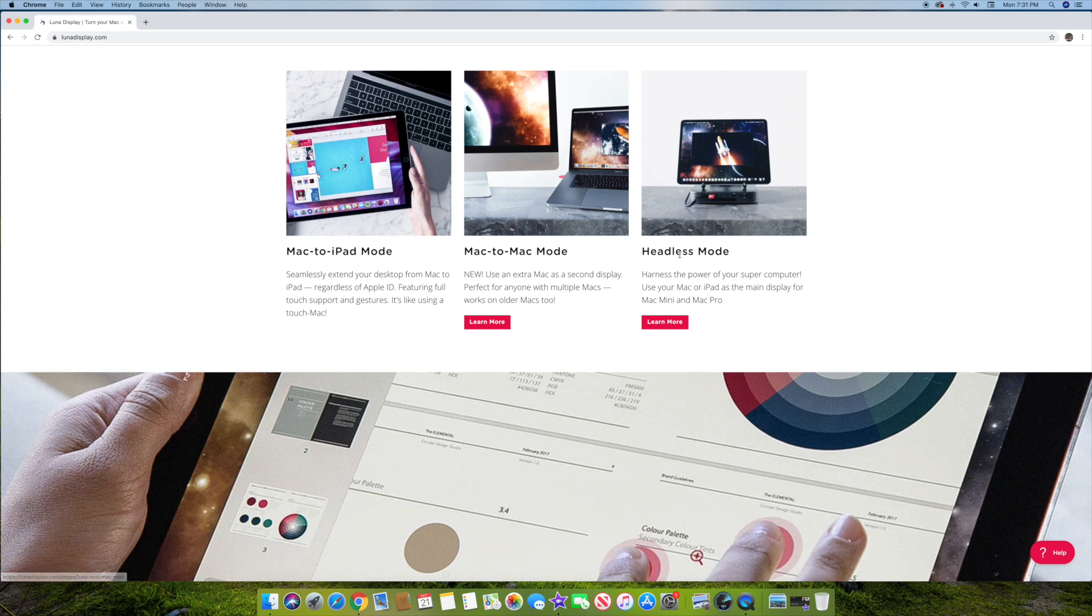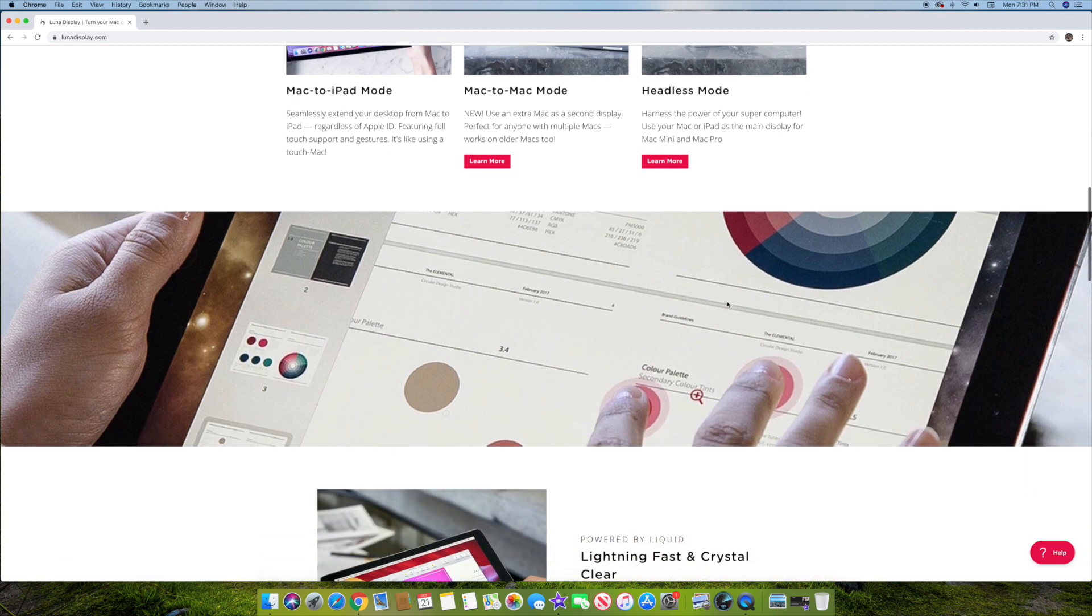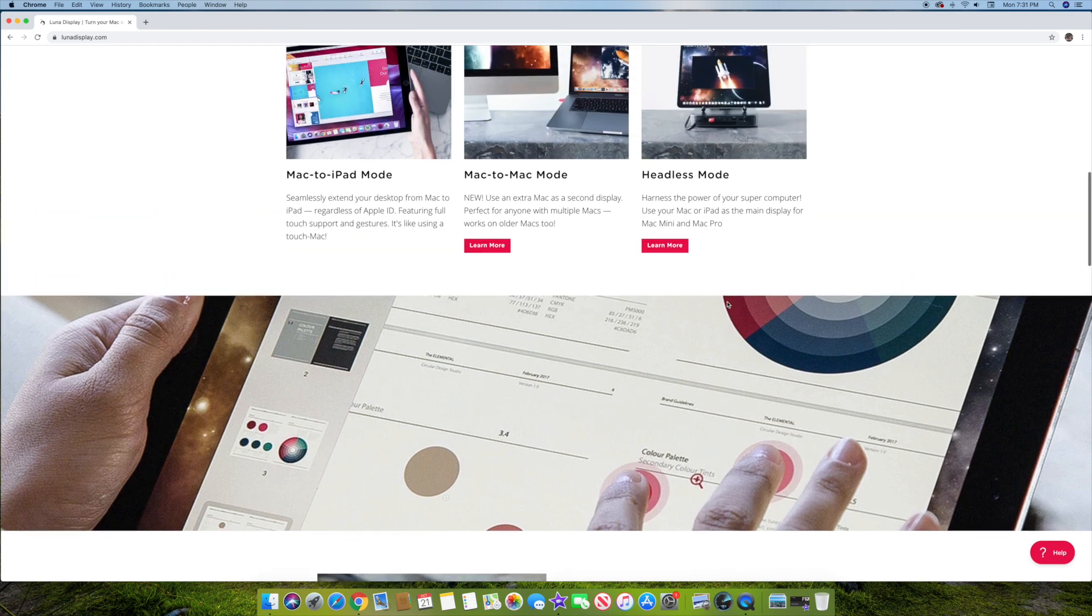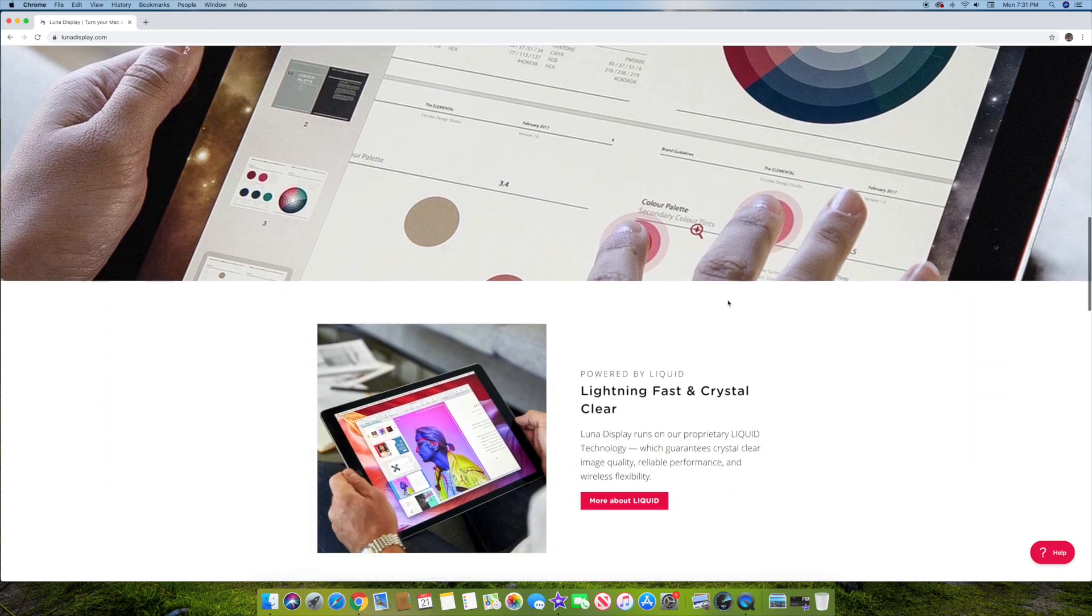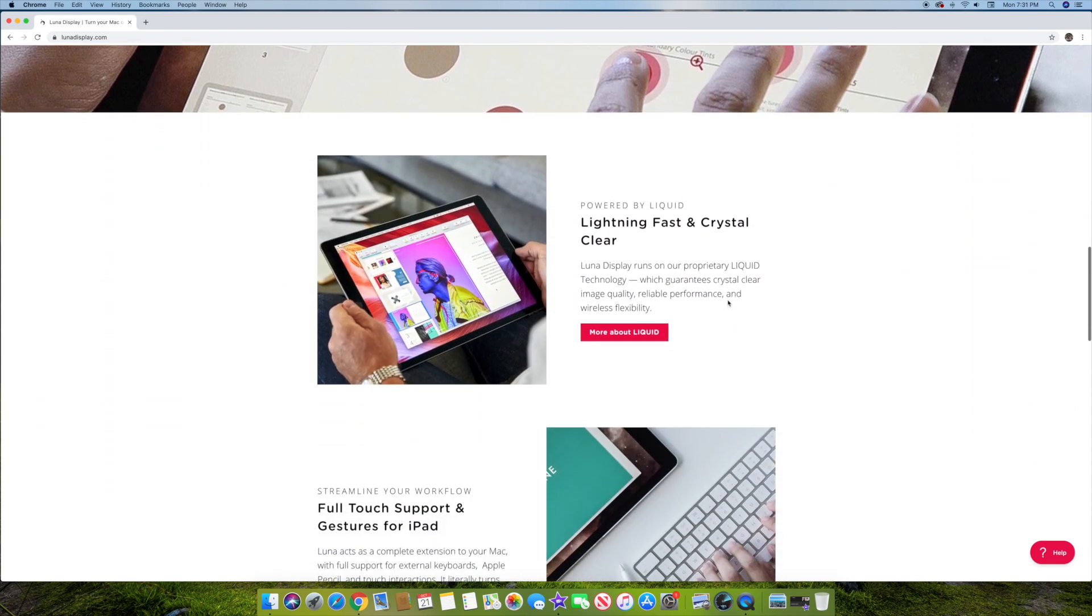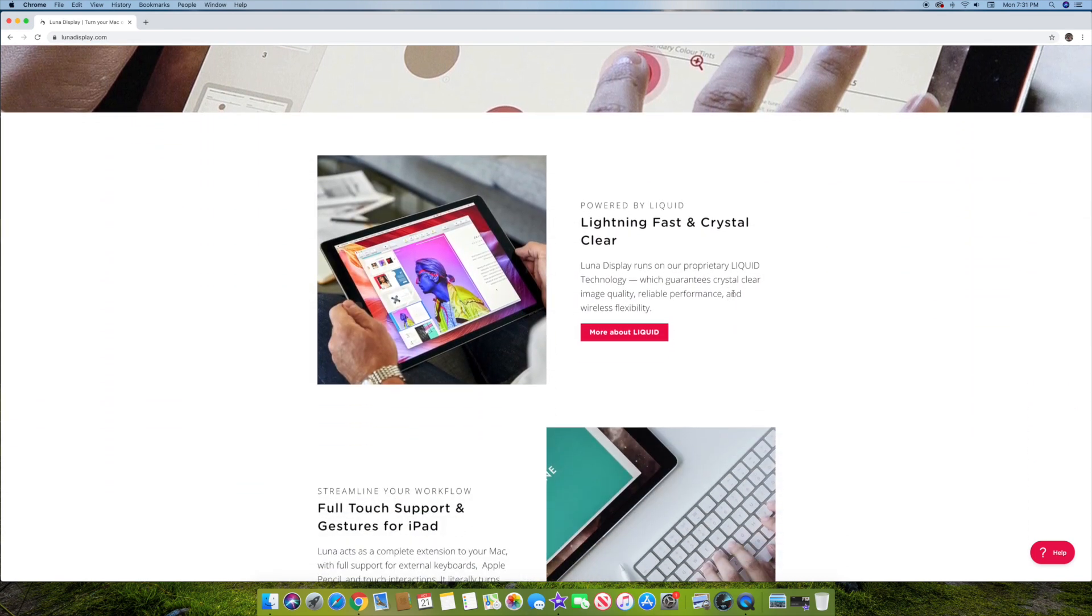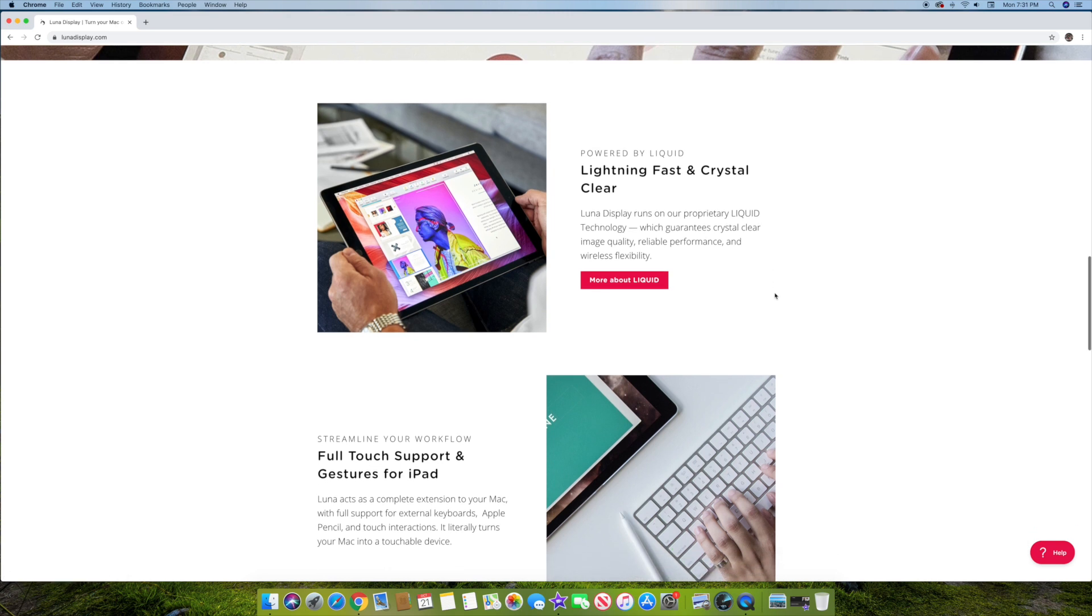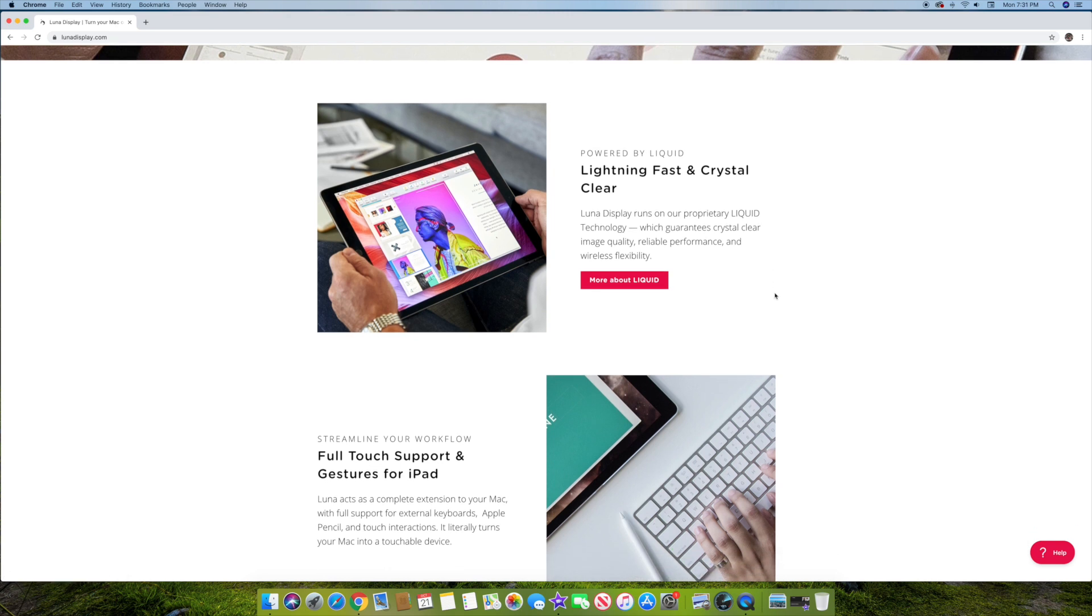And then you can actually, the headless mode basically means you can harness the power of the computer. Use your Mac or iPad as the main display for a Mac mini or MacBook or Mac Pro. So basically the beauty of this too is it turns in, let's go down here. So it's basically clear and lightning fast. Obviously that's what they say. From what I've heard though, it's worked really well for people. So it's actually, they've got a new software that just came out and it's basically going to be working a lot better than some of the older versions. So it's actually been updated and it works really well.